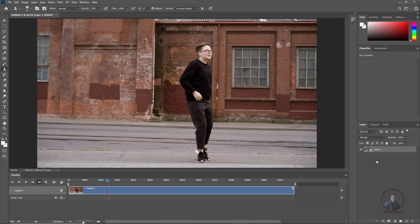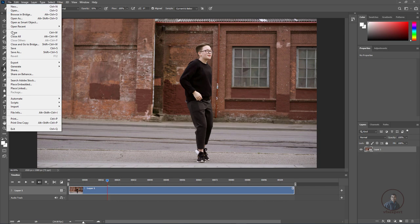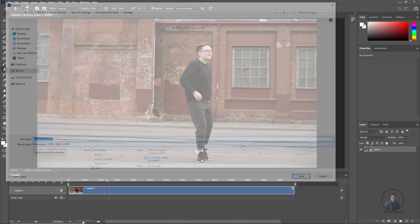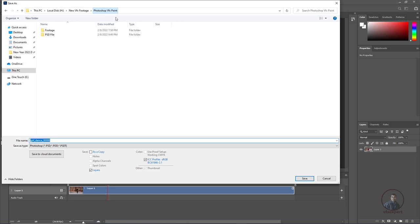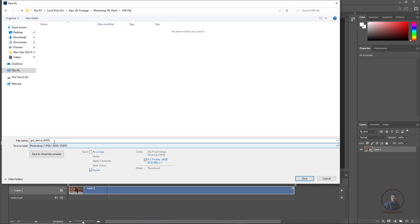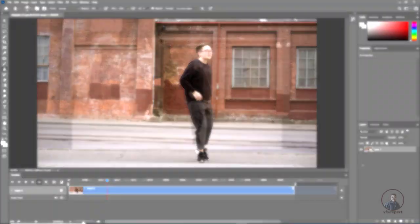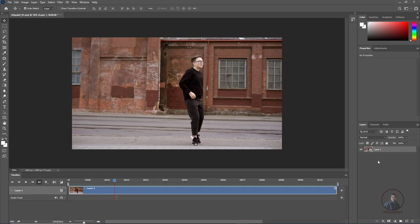Before starting paint work, save your PSD project file. Click on File, then Save, click Save on Computer, select your folder, give it a name, and click Save. Now we are ready for paint work.